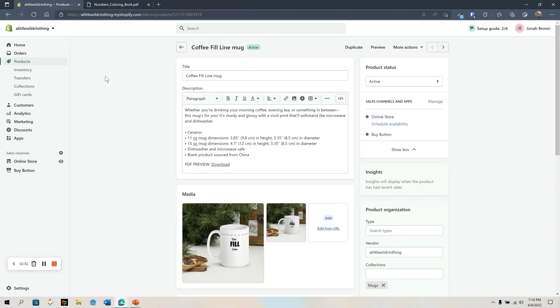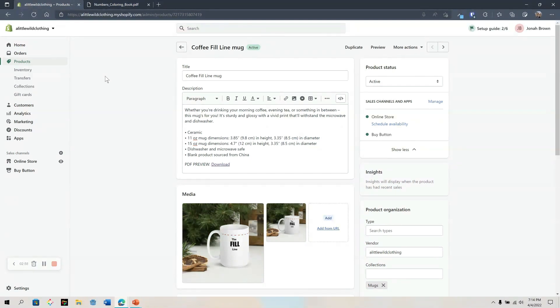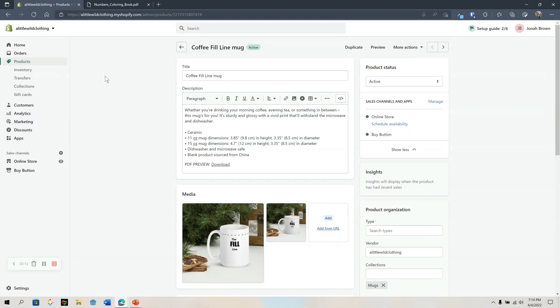So at this time this is the most efficient way of adding a PDF download to your product descriptions. Well this concludes this tutorial on how to add a PDF to your product descriptions in Shopify. I hope this helps and I'll see you in the next video. Bye for now.